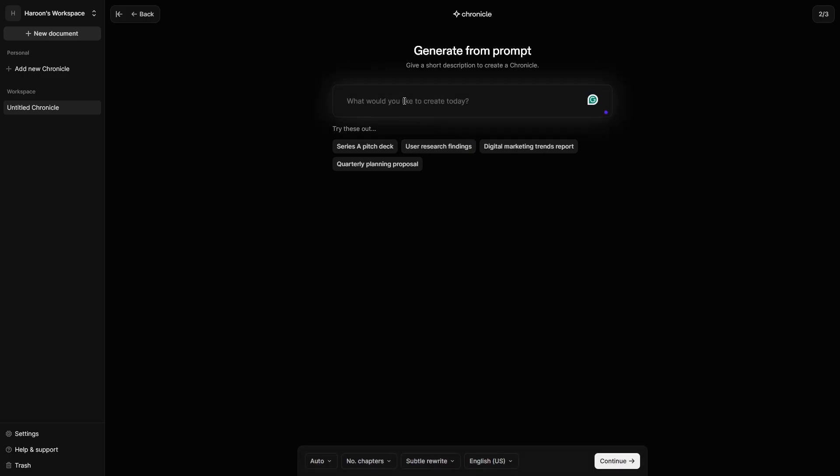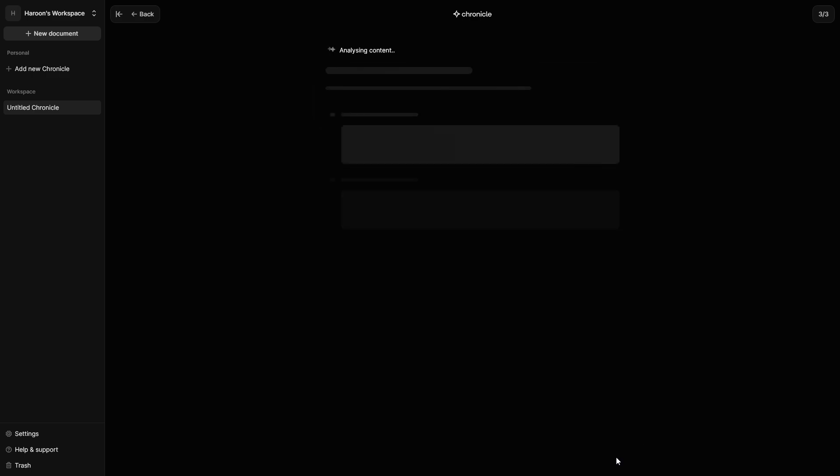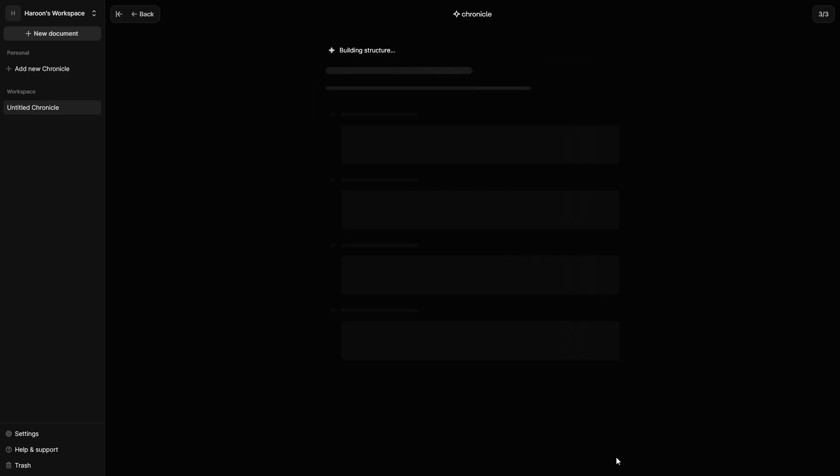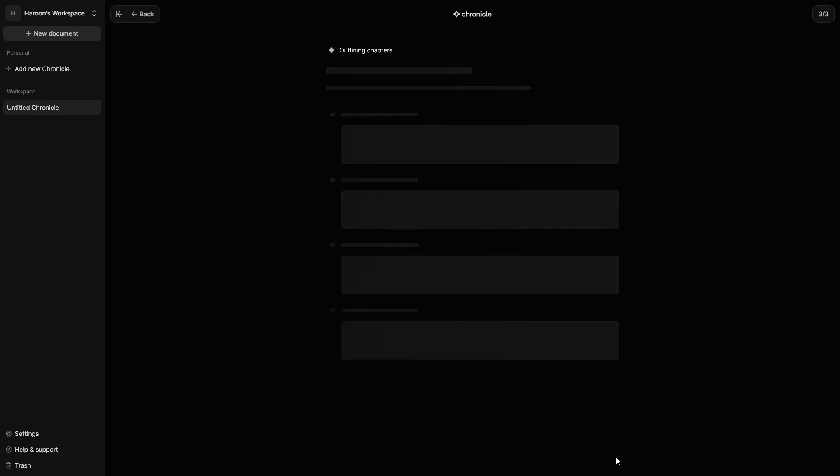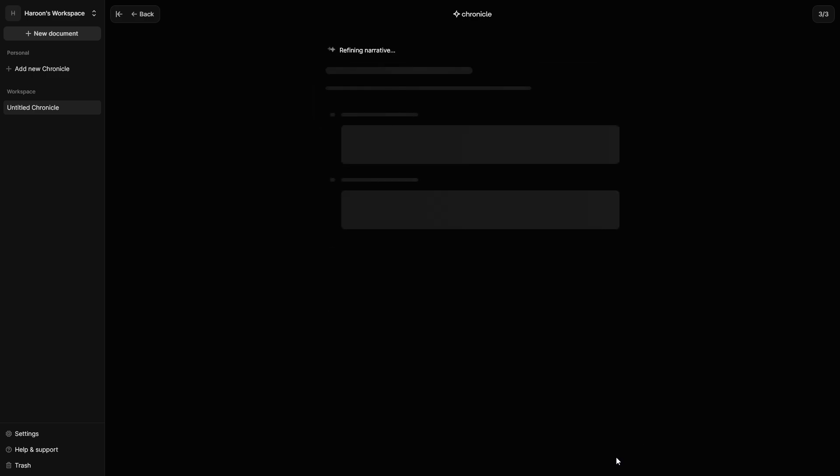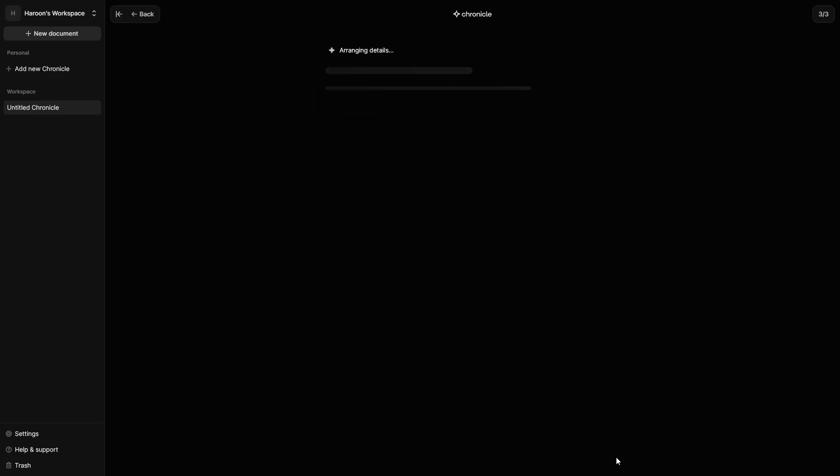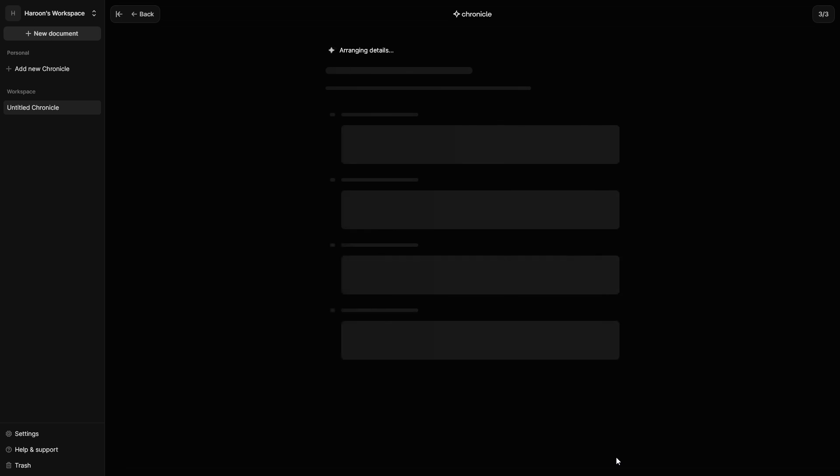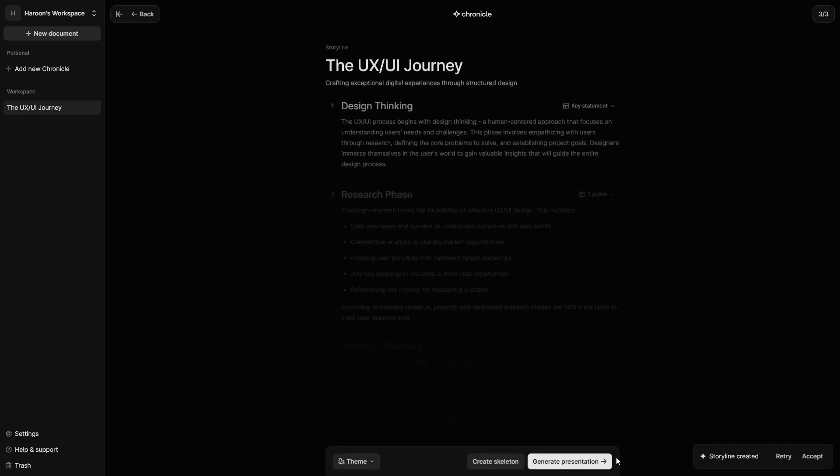In the Prompt area, type something like Describe UX UI Process. Chronicle will start creating content for you using AI. Your UX UI journey is now ready.